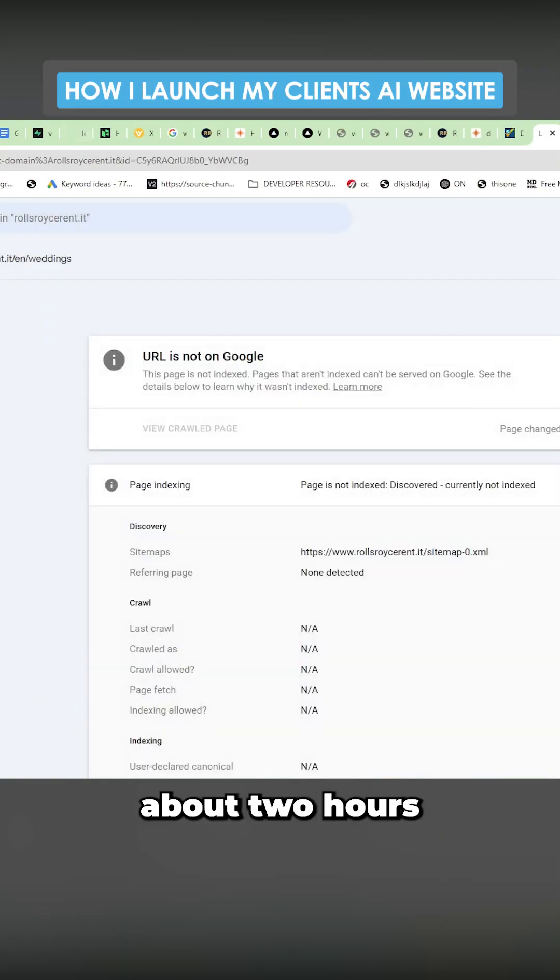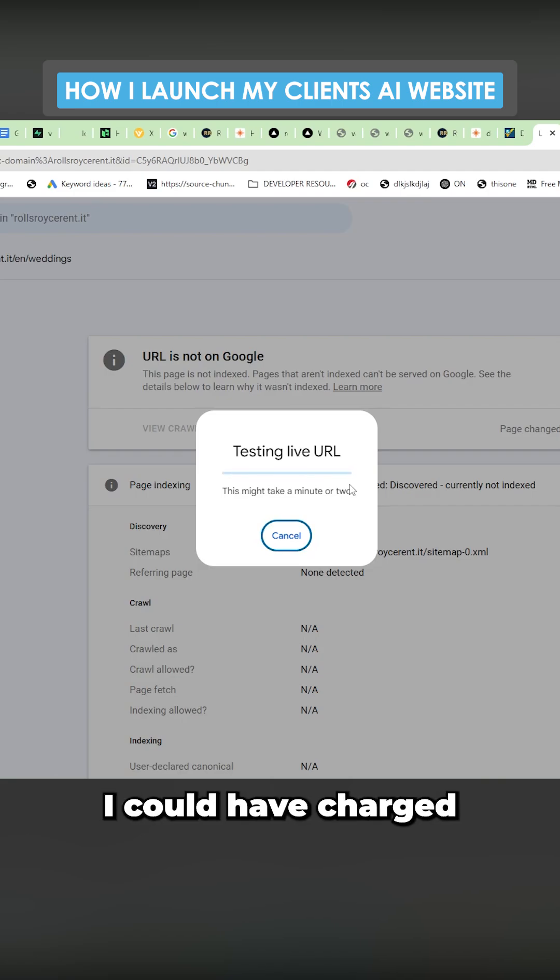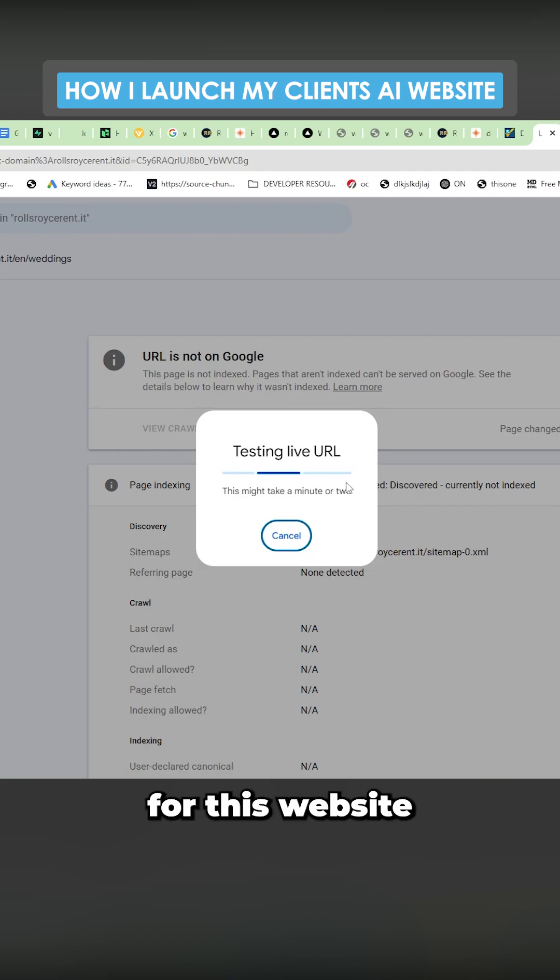About two hours for $500. Pretty damn good if you ask me. I could have charged $1,000, $1,500 for this website as well. Maybe even more.